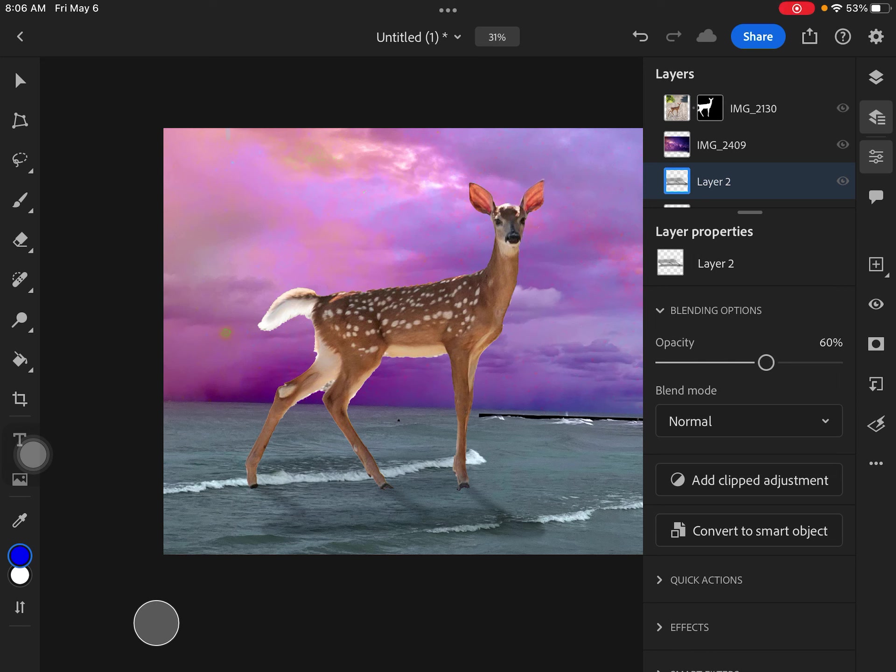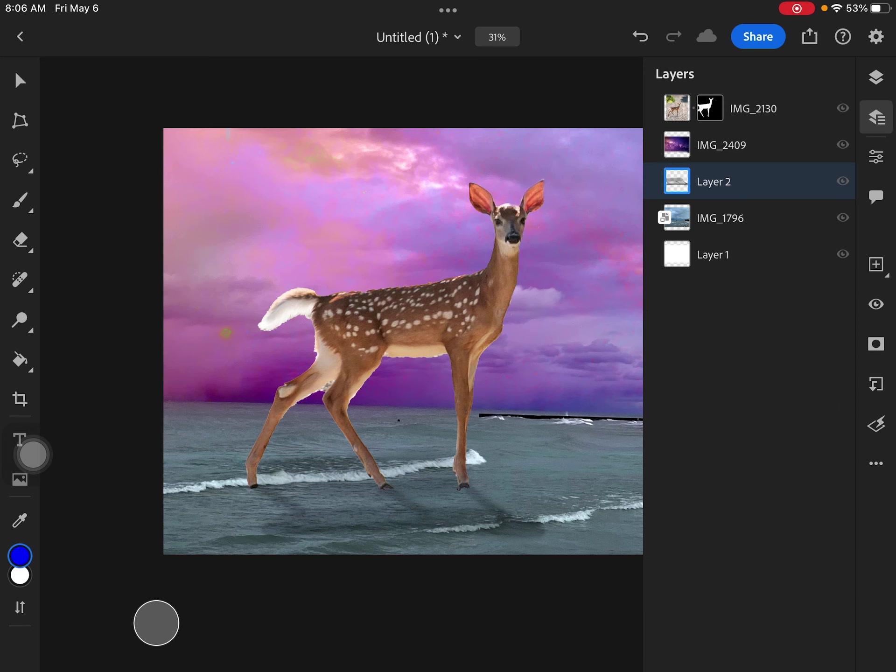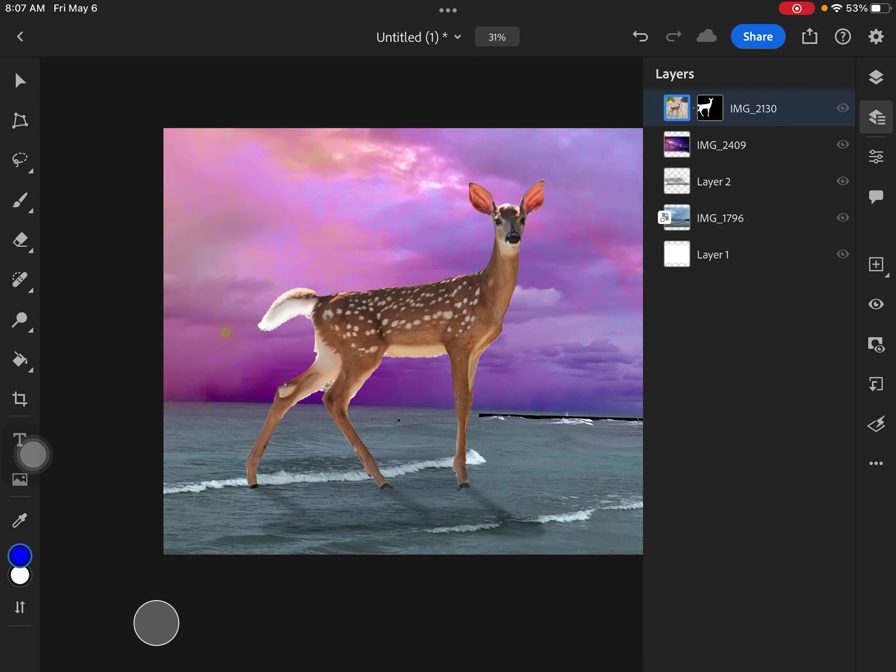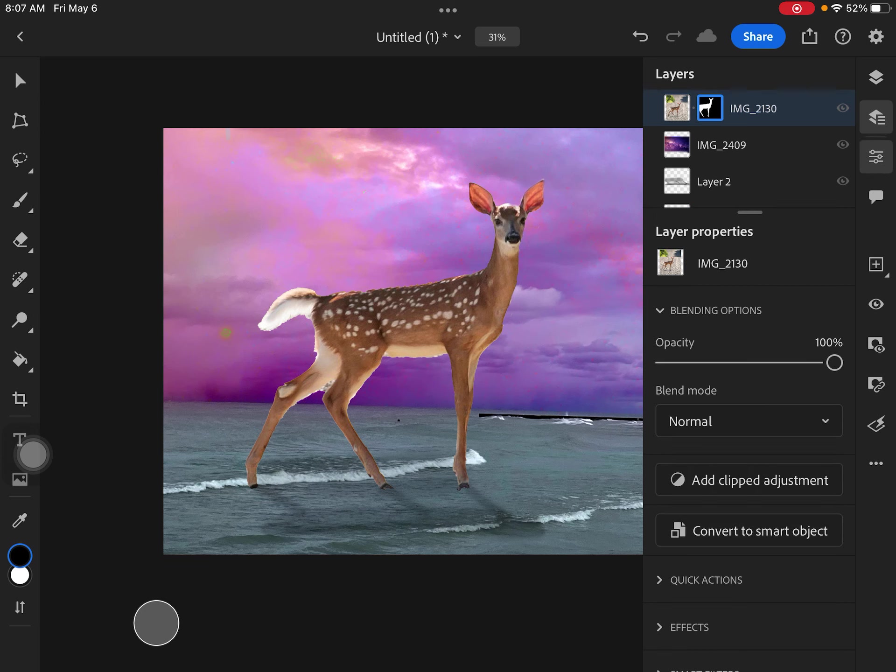But there's some other things that I can do. So I'm going to go ahead and click off of this to get rid of that. I want to now switch layers. I'm going to go to my top layer here, which is my animal, and I'm going to click on the mask part because that is the part that I've masked out. That's the part that I want to mess with. So I'm going to go back now to my layer properties.